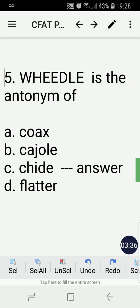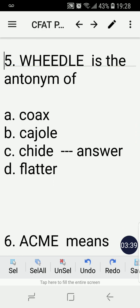Number five: Whittle is the antonym of — coax, cajole, chide, or flutter? The correct answer is C, chide. By process of elimination, coax, cajole, and flutter all mean the same thing — they are synonyms — so therefore the correct answer is C, chide.